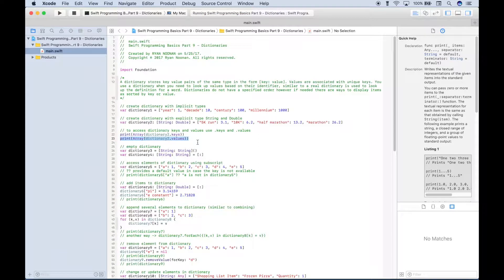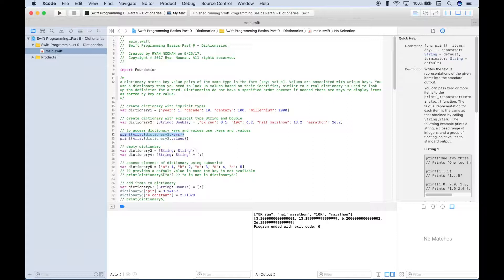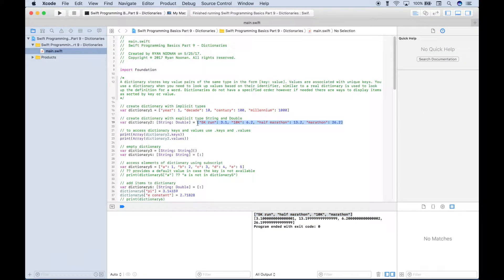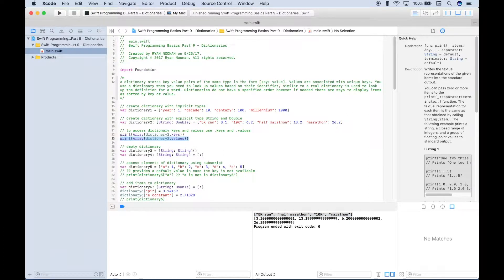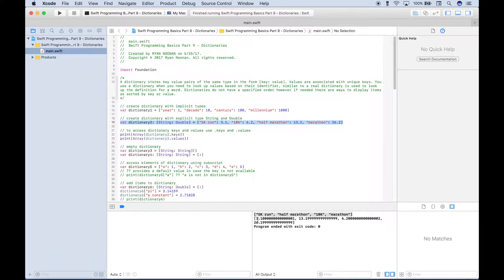Let's run it. Our first print outputs the keys, and you can see in the console inside of an array we have just the keys for Dictionary 2 — 5k, half marathon, 10k, and marathon. Remember, dictionaries do not have a specified order, so the order displayed is not necessarily the same as the order typed out. Our next print displays just the values from Dictionary 2, and once again they're displayed but not necessarily in the order typed.